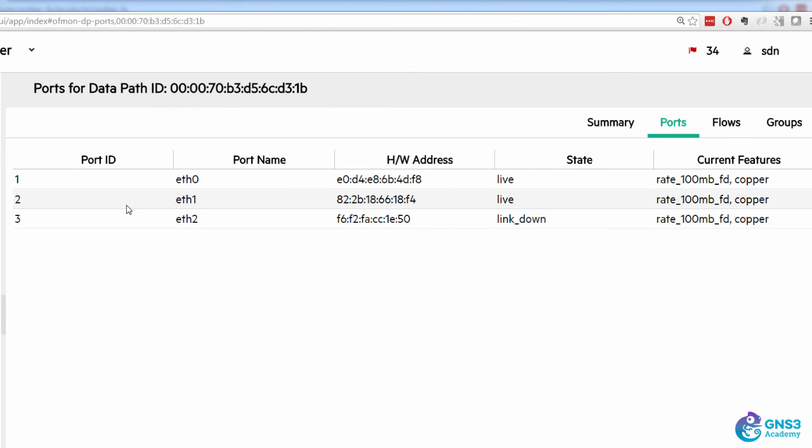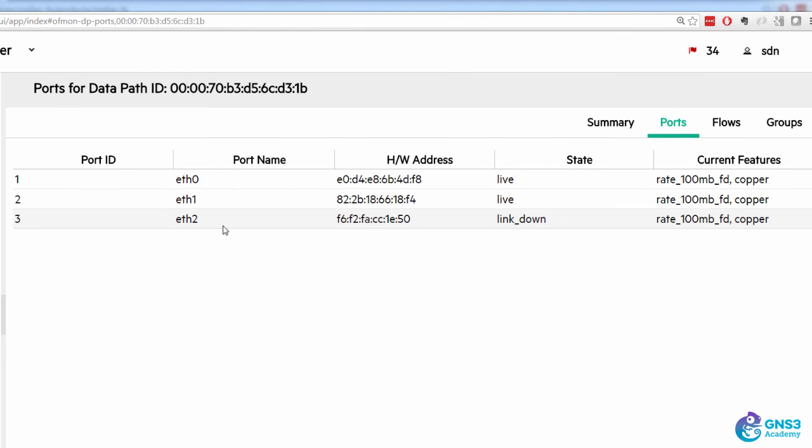We can see the ports on the switch, port one, two, and three. Ethernet zero, one, and two.